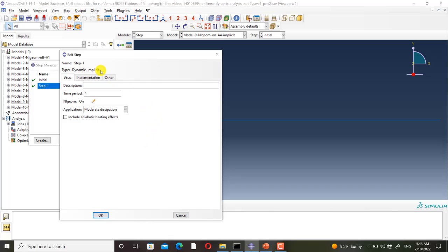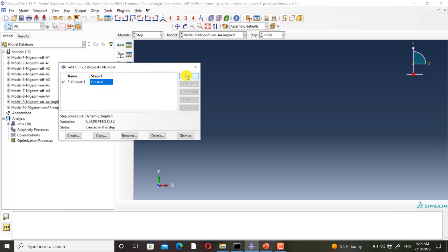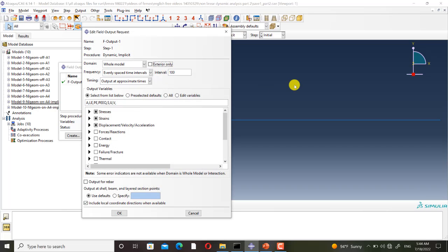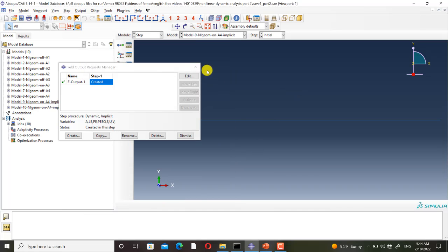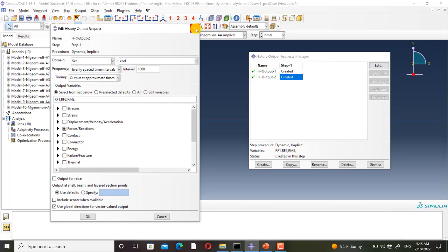Here I have defined a dynamic implicit step. The time period is equal to 1, NLGEOM is set to on, and the application is set to Moderate Dissipation. The initial and maximum time increment size are set to 0.001 second. These are the field output settings and the history output settings. I have set the interval to 1000 to have a data point in each increment, corresponding to the 0.001 second increment size.